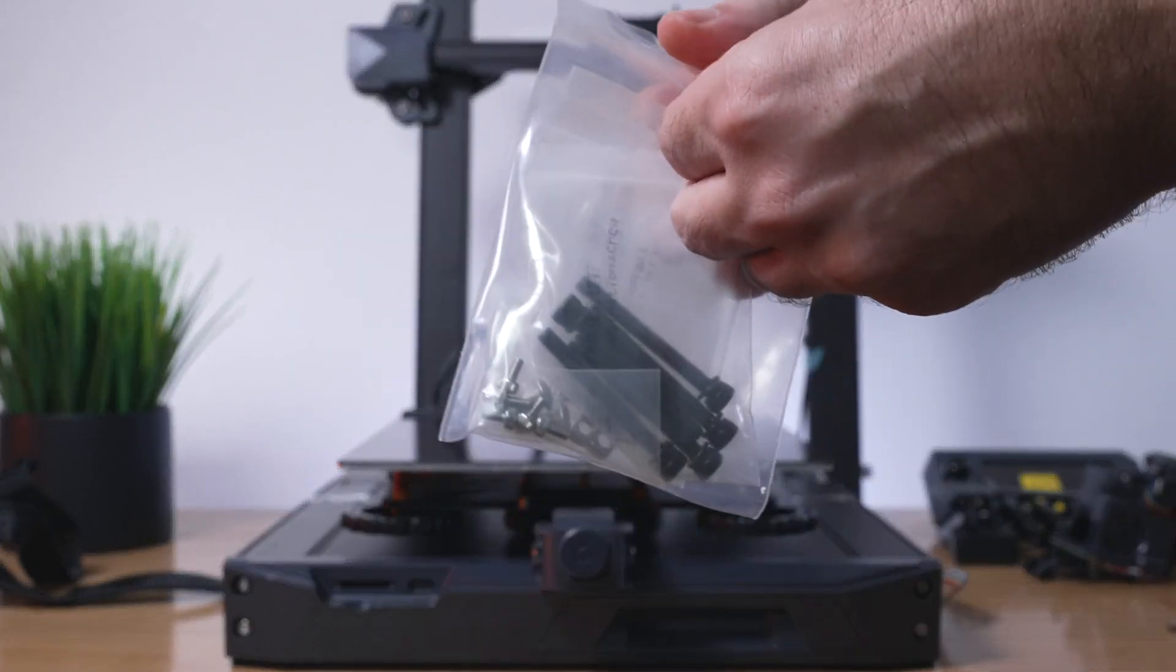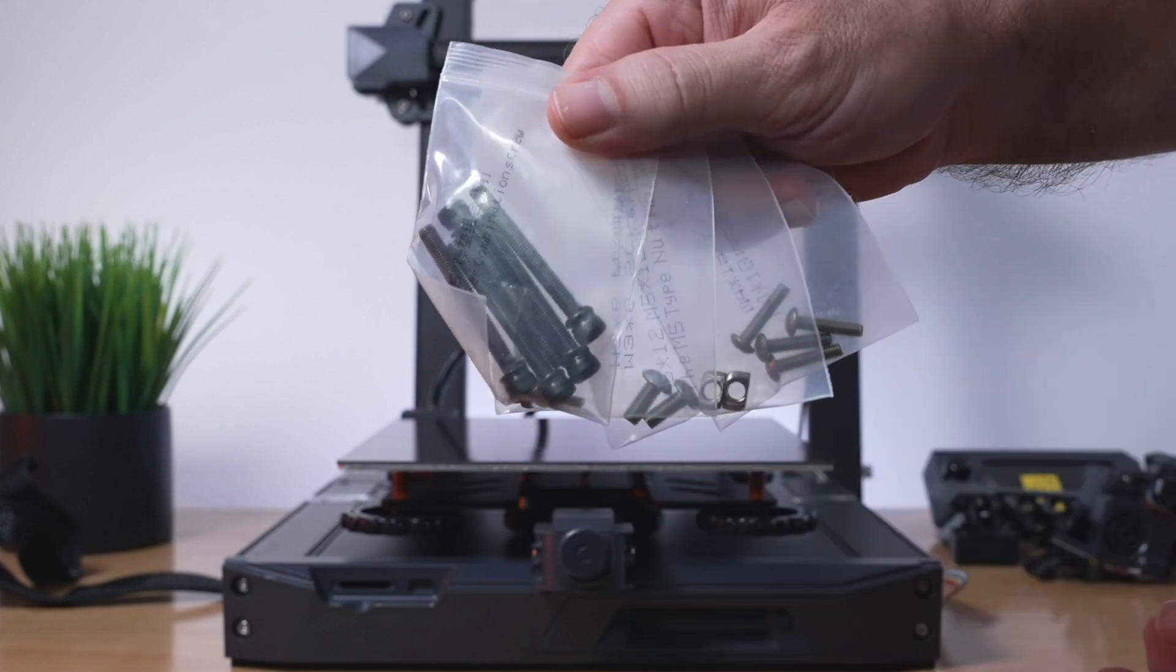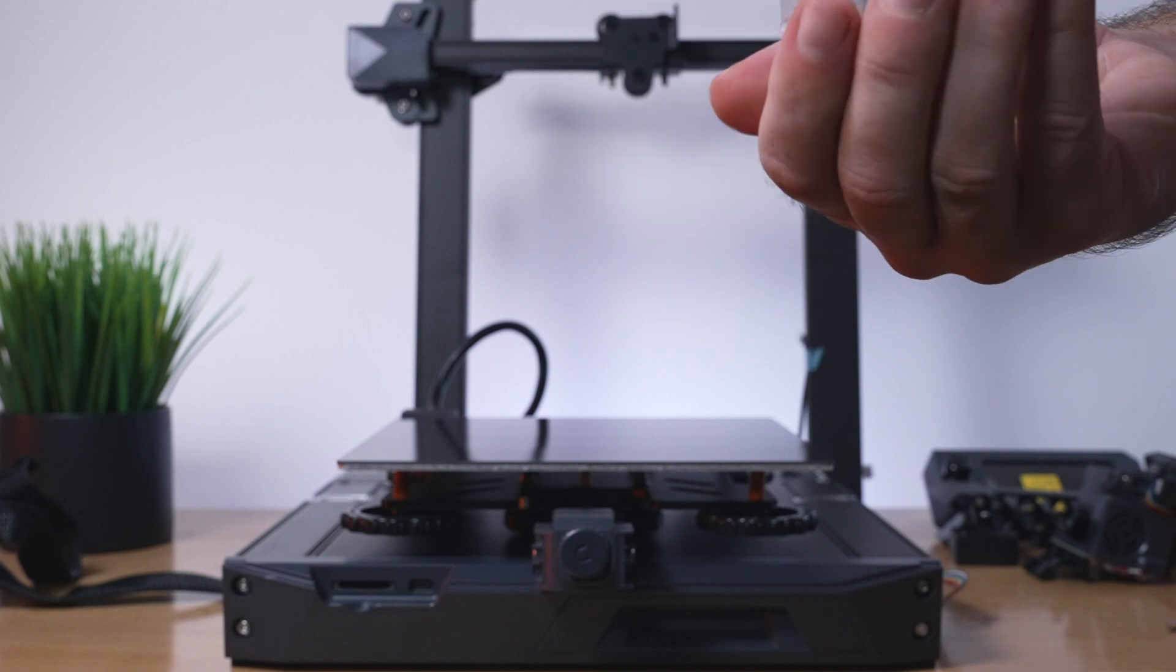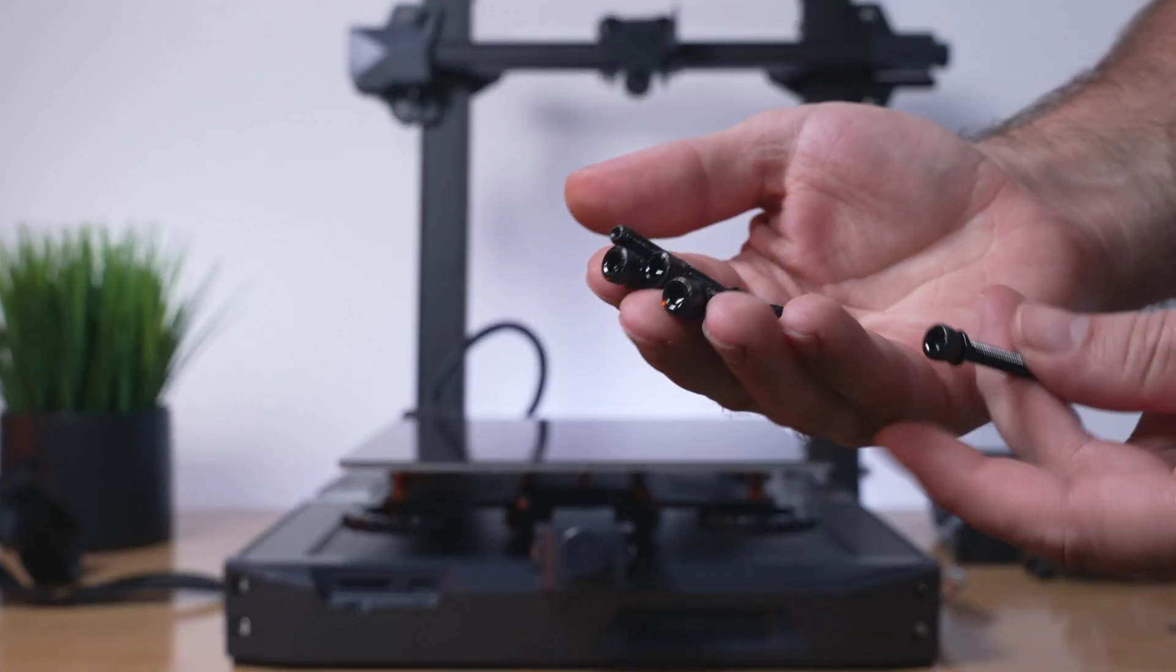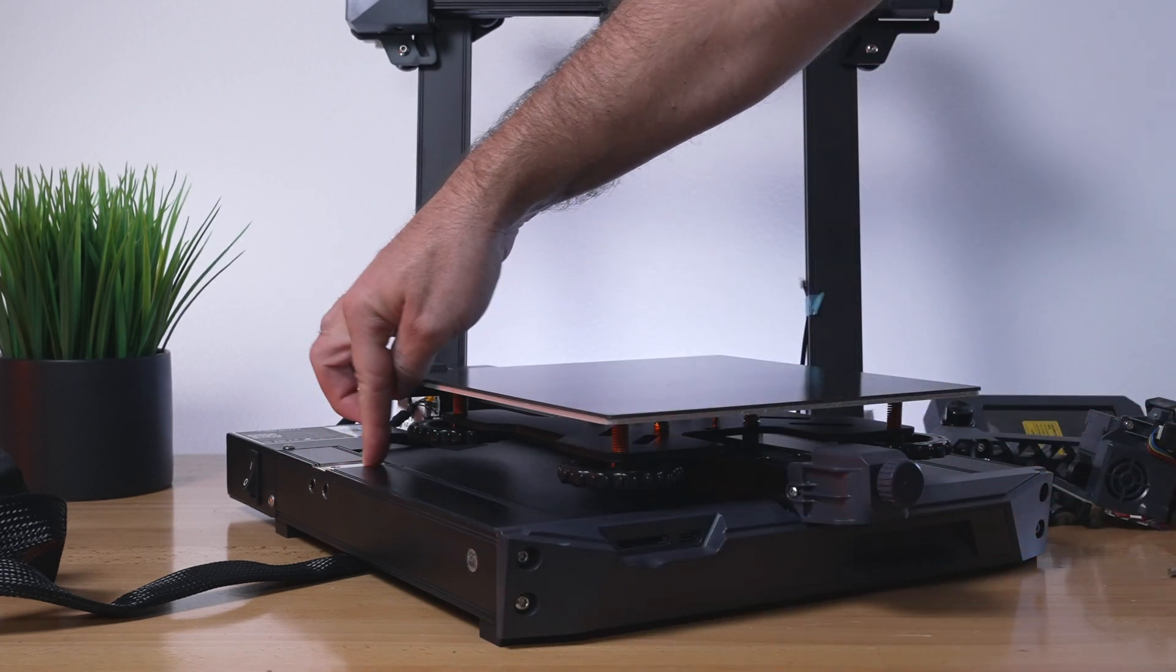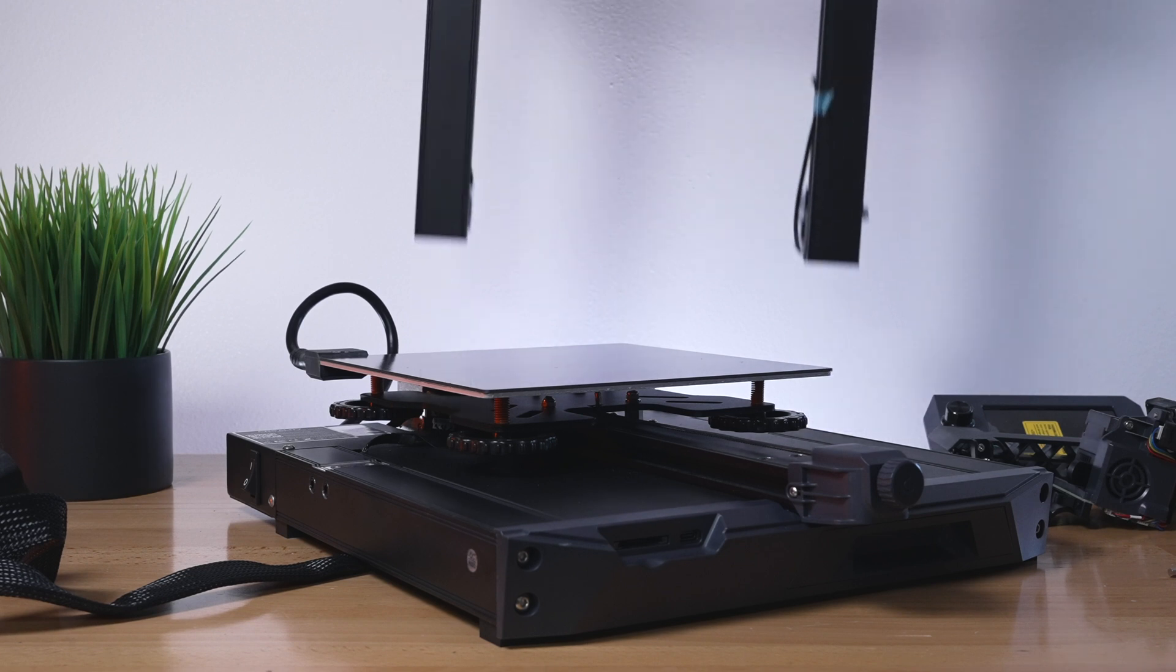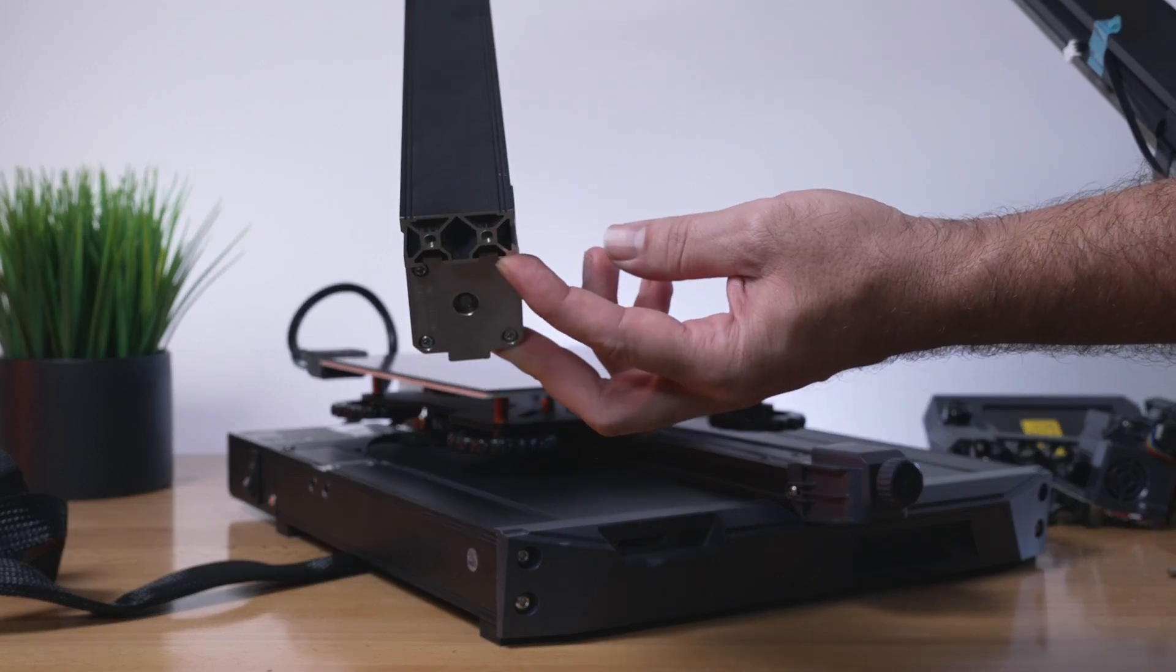Let's grab our bolts. Connecting the gantry to the base, we'll use these large black bolts and we're going to need four of them, but they do include an extra one just in case. There are little cutout grooves on each side of the base and that's where the gantry is going to sit, and the bolts go through the bottom into the channel.